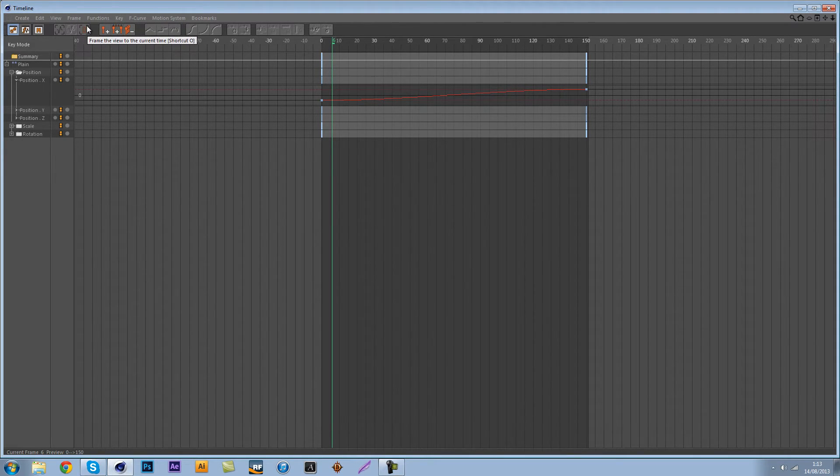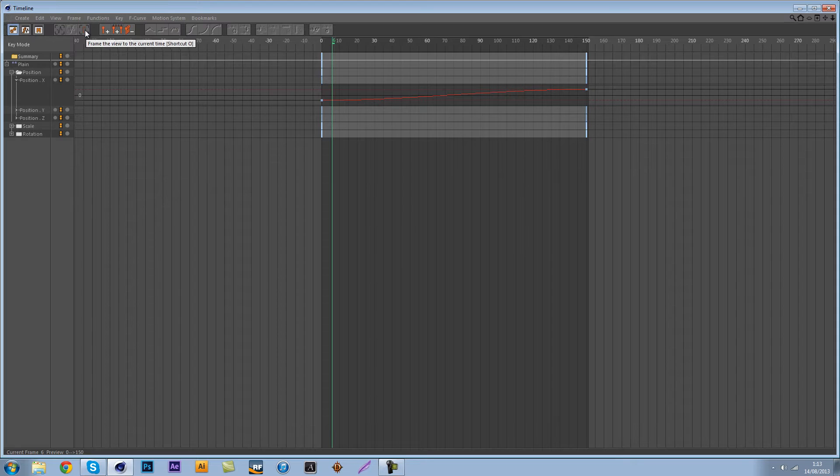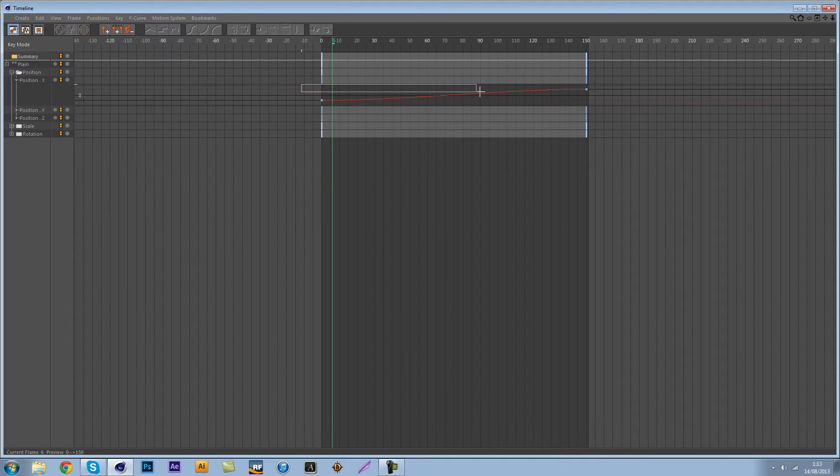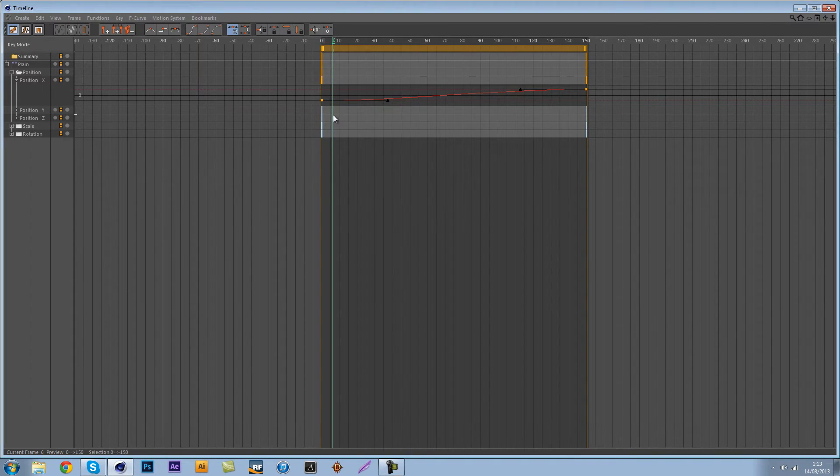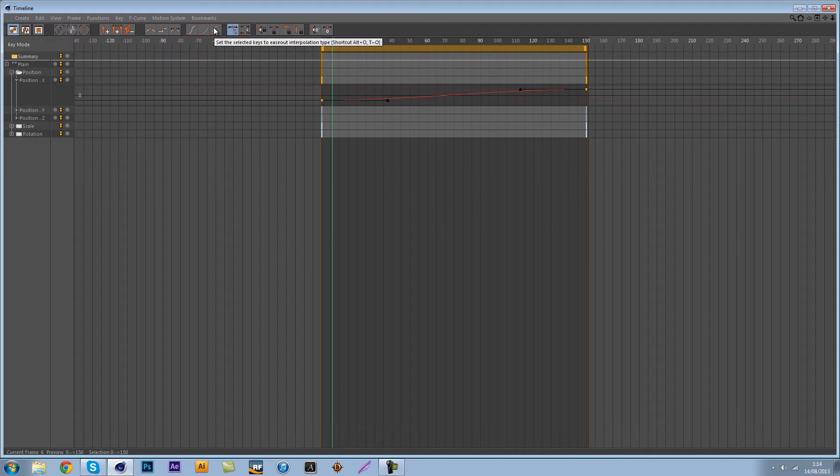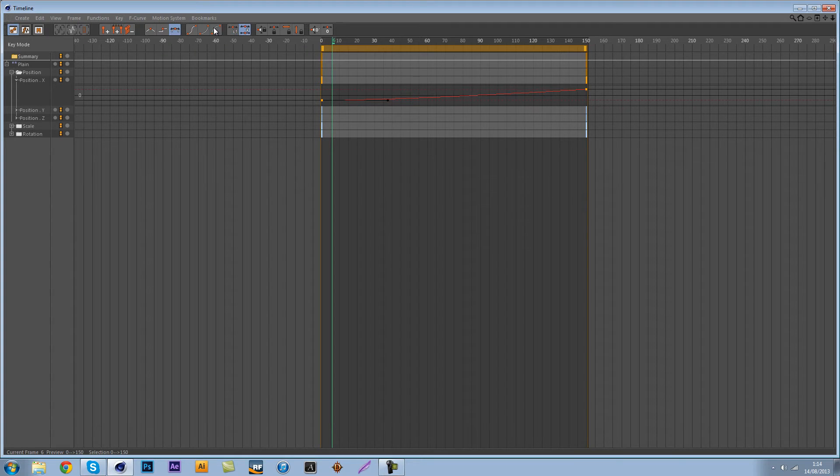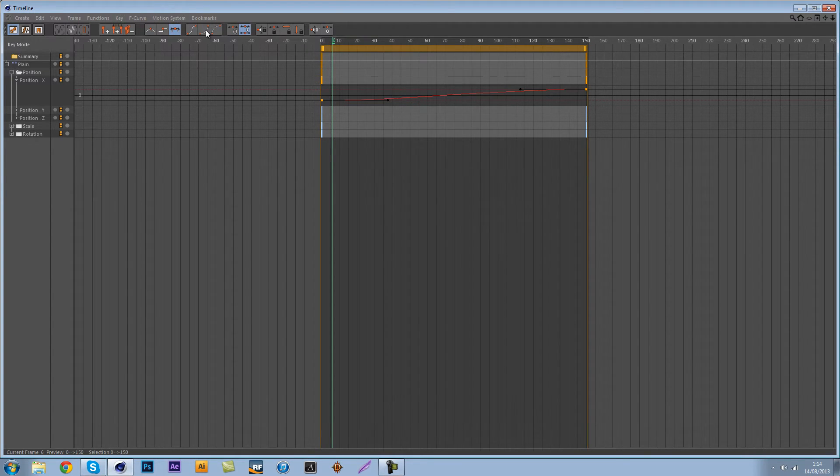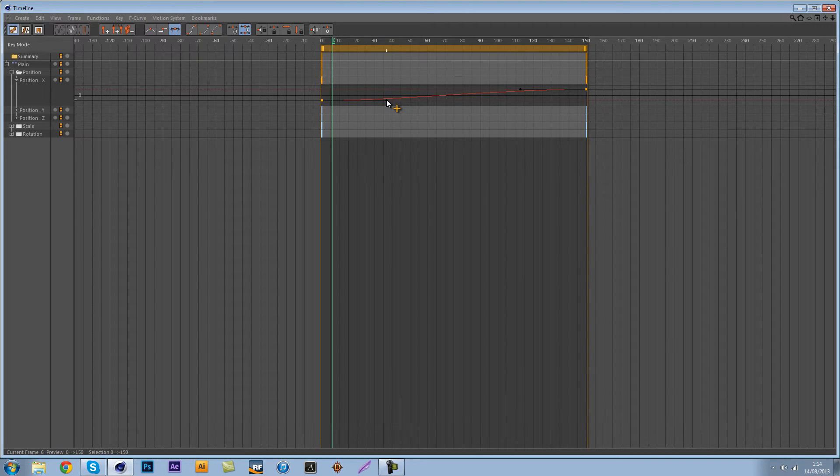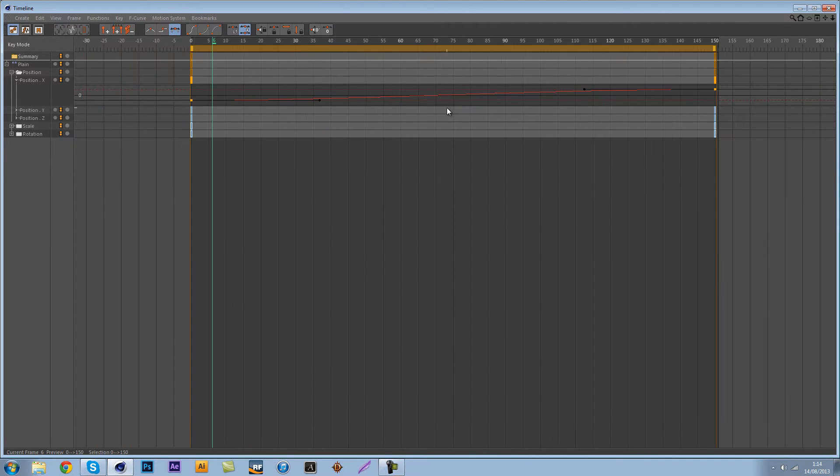Frame to view current time, that's pretty much gonna change the view of this. What we want to do is we want to click the last one of this, change the selected keys keyframes to ease out or we're going to ease in actually.